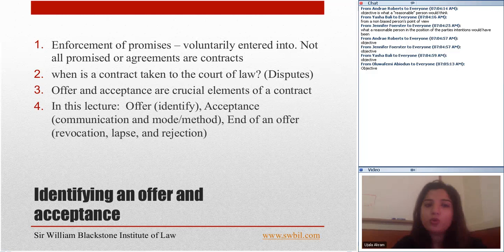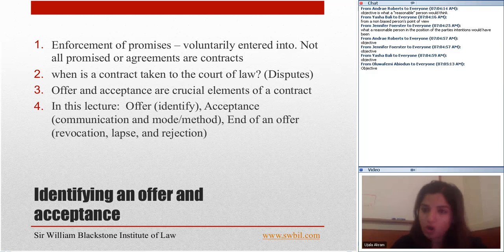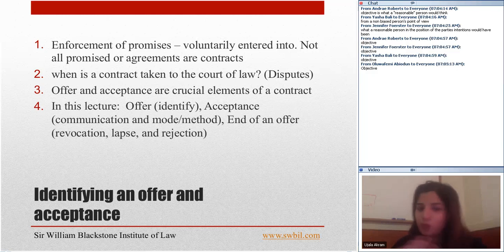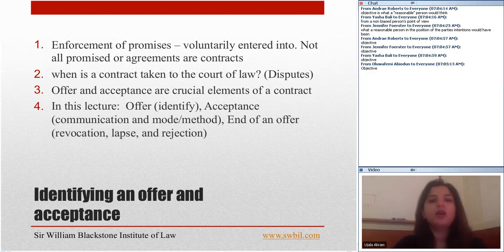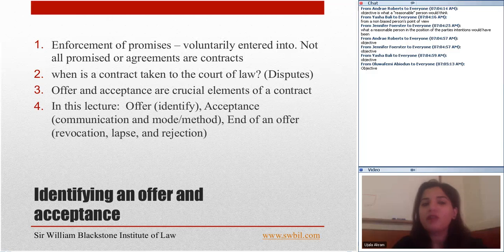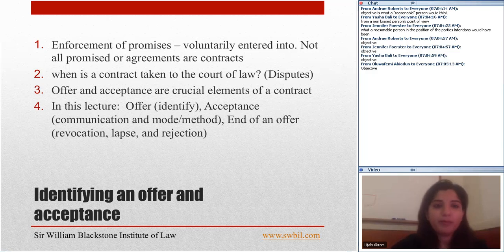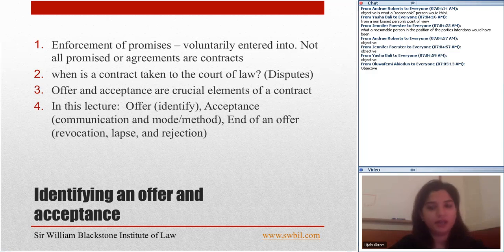In this lecture we're not going to talk a lot about communication and mode of acceptance — we'll cover that next week. We'll also discuss end of an offer, revocation, lapse, and rejection next week. Today we are just going to learn how to identify an offer and how to identify an acceptance.